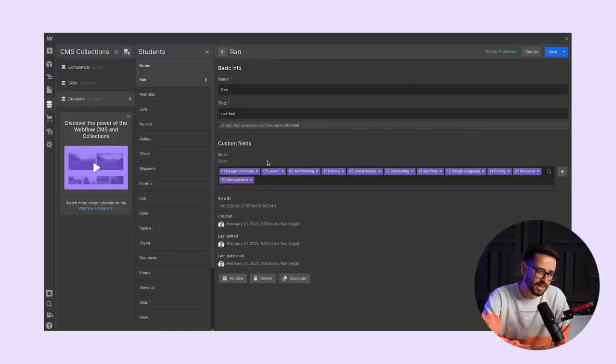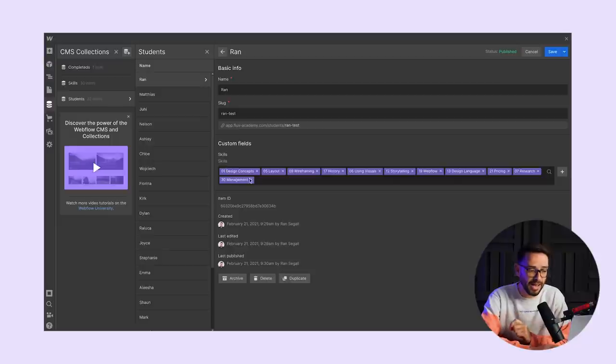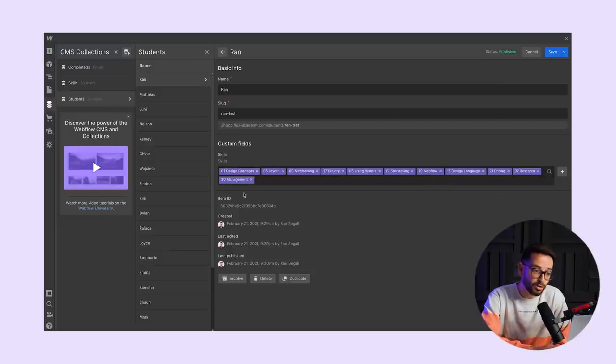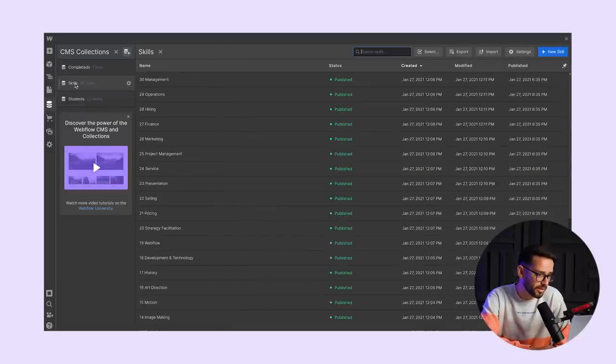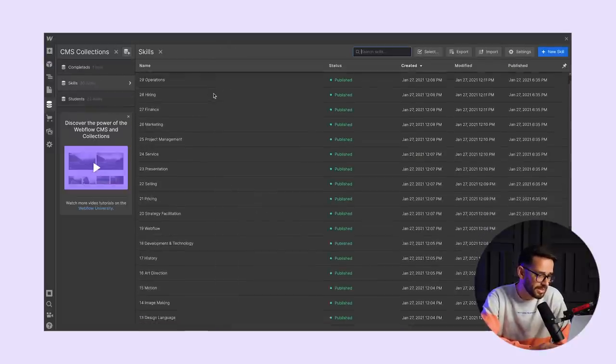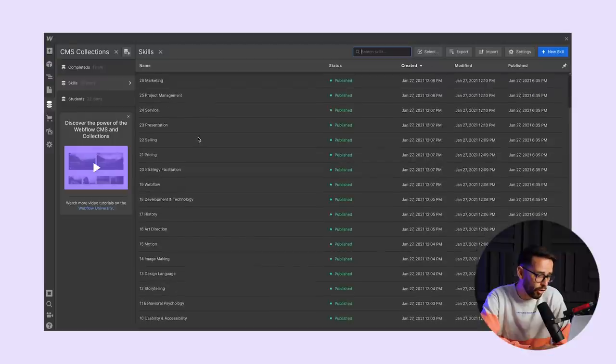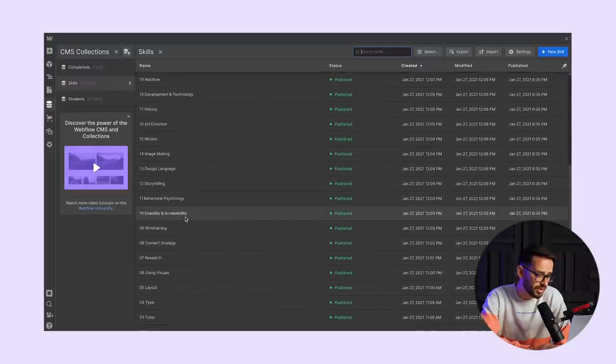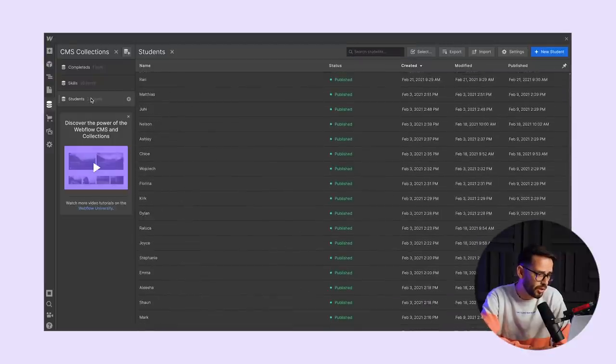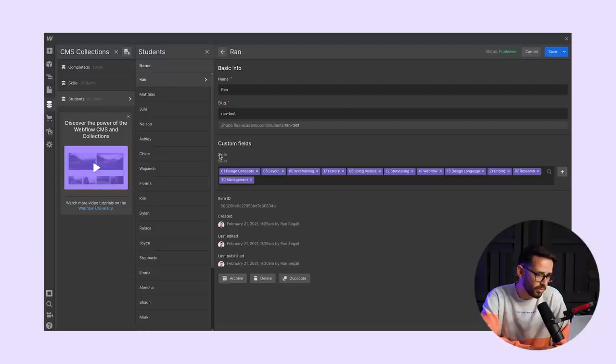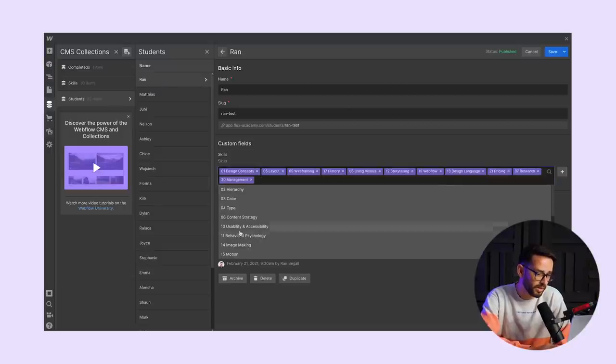And then we have here the skills. This is basically a list of the skills they've already mastered. Now this is basically a multi-ref field, meaning that we have here another collection called skills. And here we basically have all the skills, just a list of all the skills.